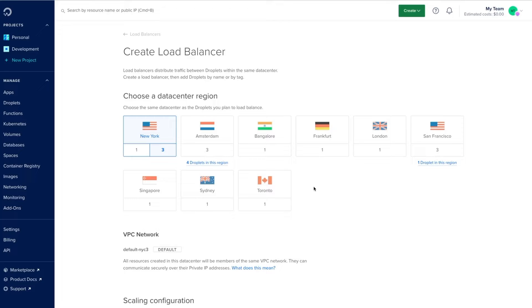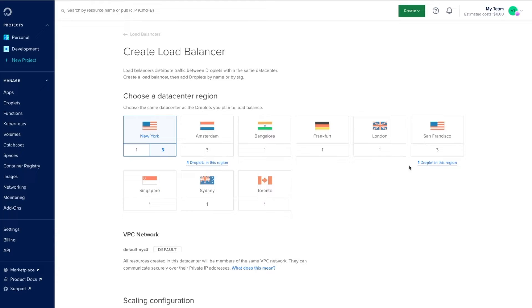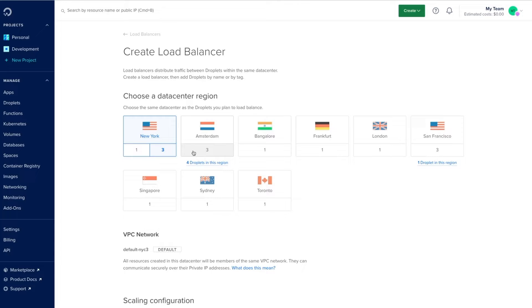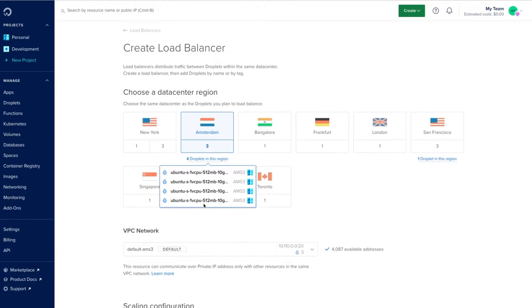We'll first select the region where we want to create the load balancer, and the nice thing about DigitalOcean's UI is that it tells us what resources we've already created in this region. We can see that I've got four droplets within the Amsterdam region and one in the San Francisco area, but I'll go with Amsterdam as that's closest to it.